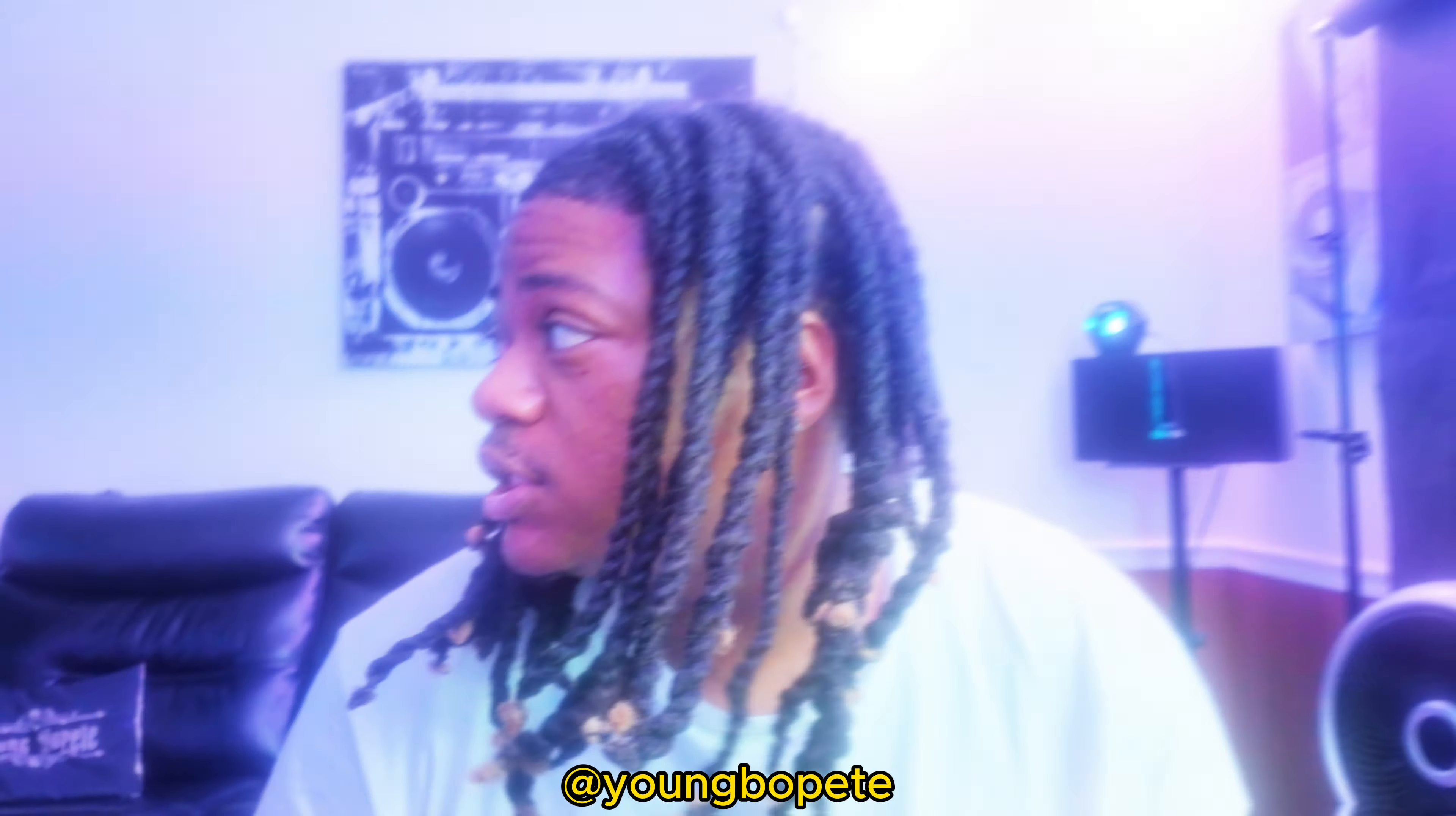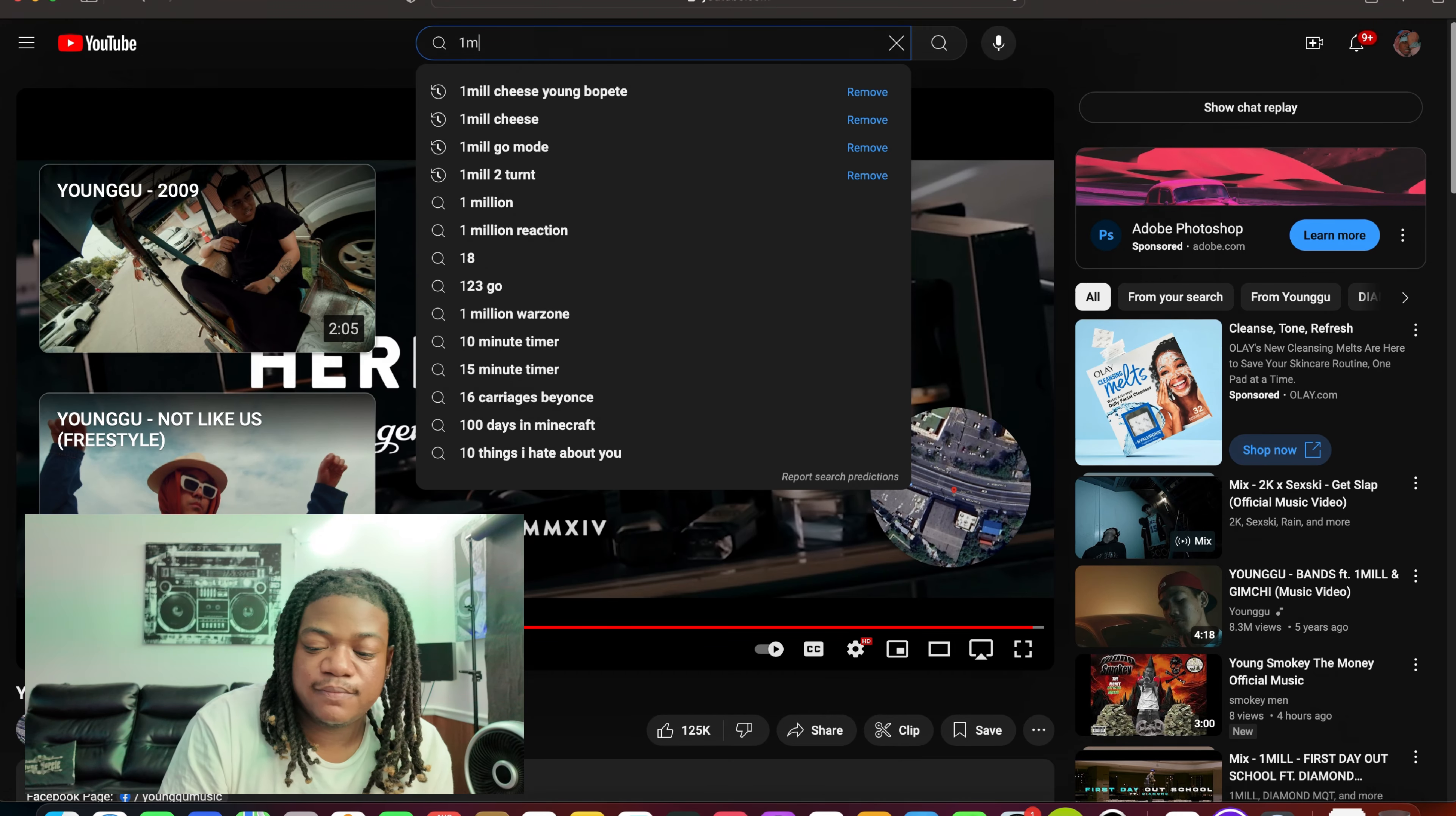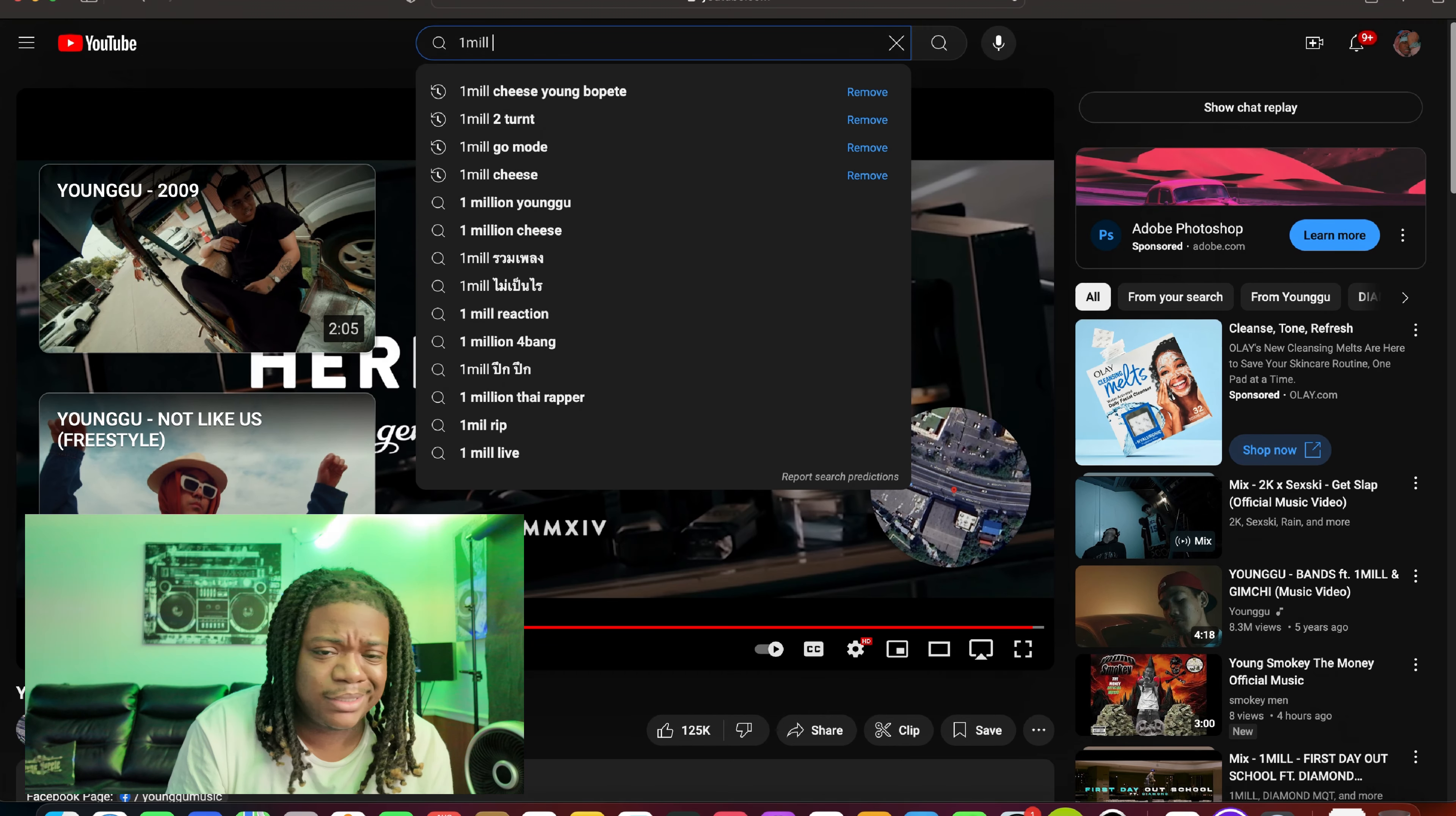Yo what it do man, it's your boy Bo, Bo P cooking up the sauce. Today we're tuned in with another reaction video. This one wasn't even requested, well it kind of was, kind of wasn't. I seen a comment that said we should check out one of one mill's newest videos.